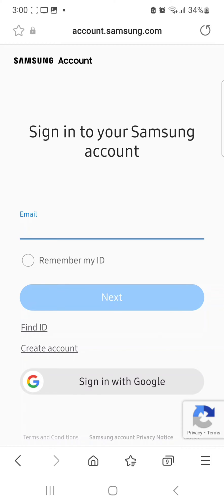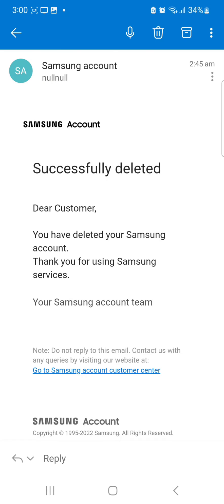Then you go onto this page — in the top right hand corner, click on it and press delete account. Afterwards you receive an email saying you have successfully deleted.